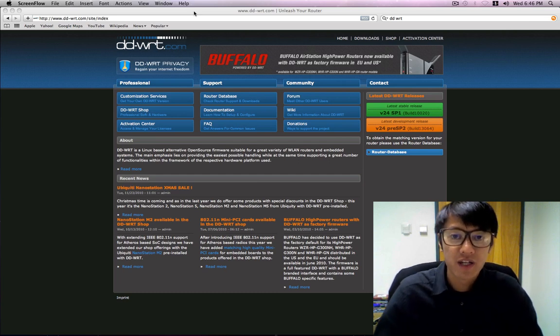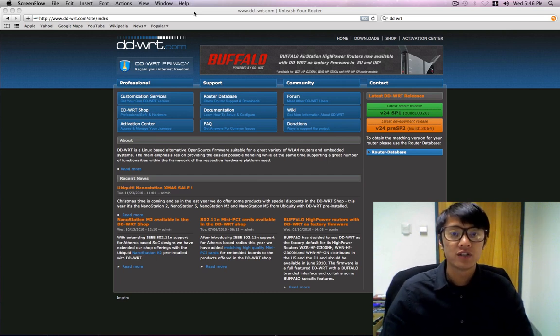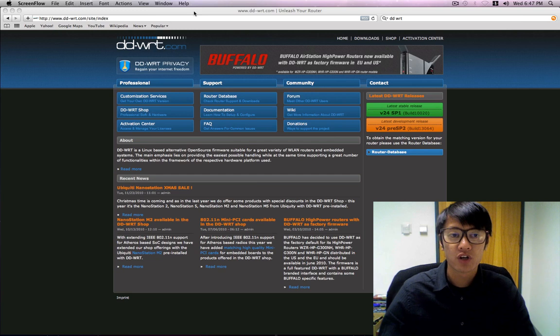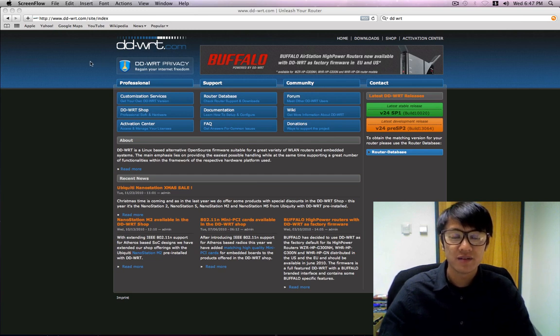Hey, what's up everyone today? I'm going to be showing you how to flash your router with some custom firmware called DD-WRT.